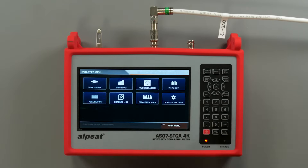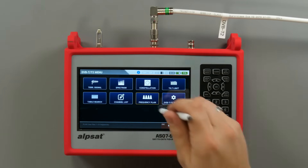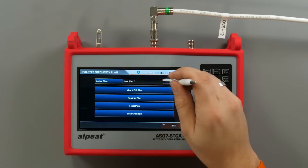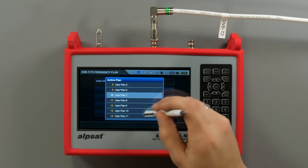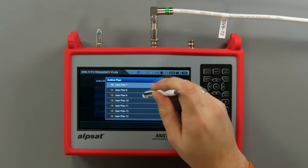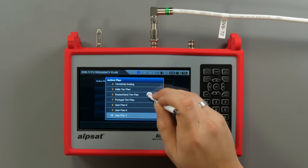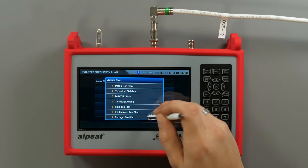A frequency plan is a list of DVB-T2 signal frequencies specific to a given country. It is possible here to create and edit your own plans.